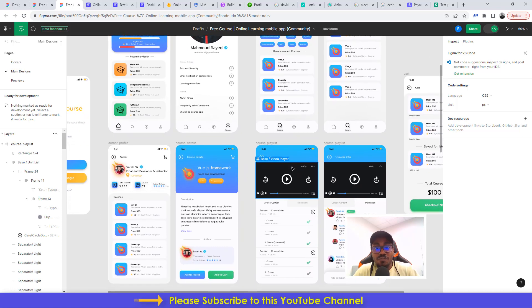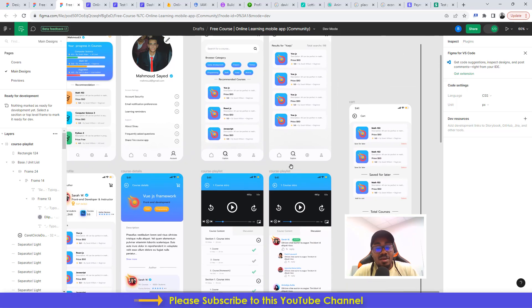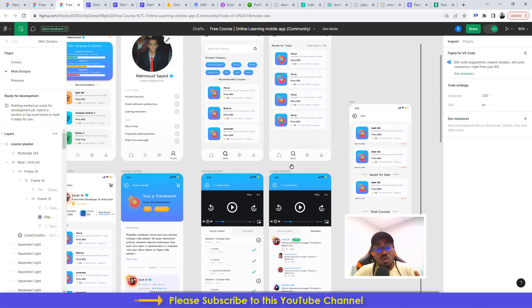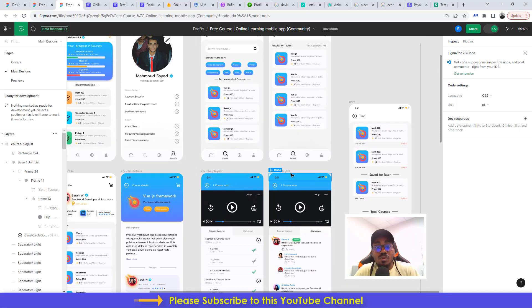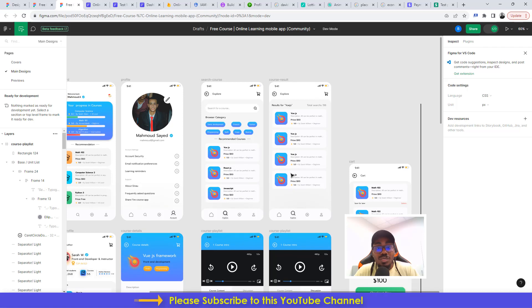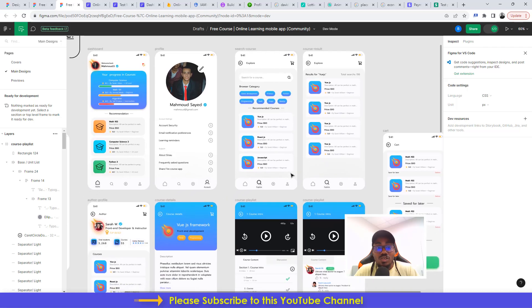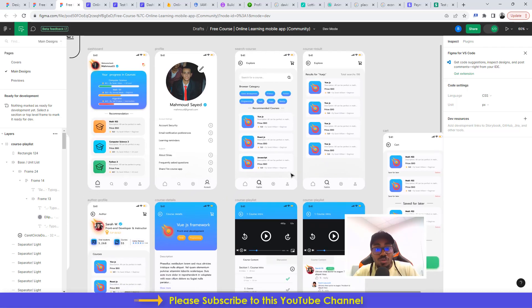One of the freebies with this course, just like you already know me, is that you're going to have access to the clonable link to clone this application and use it for yourself for any purpose that you want to use it for.